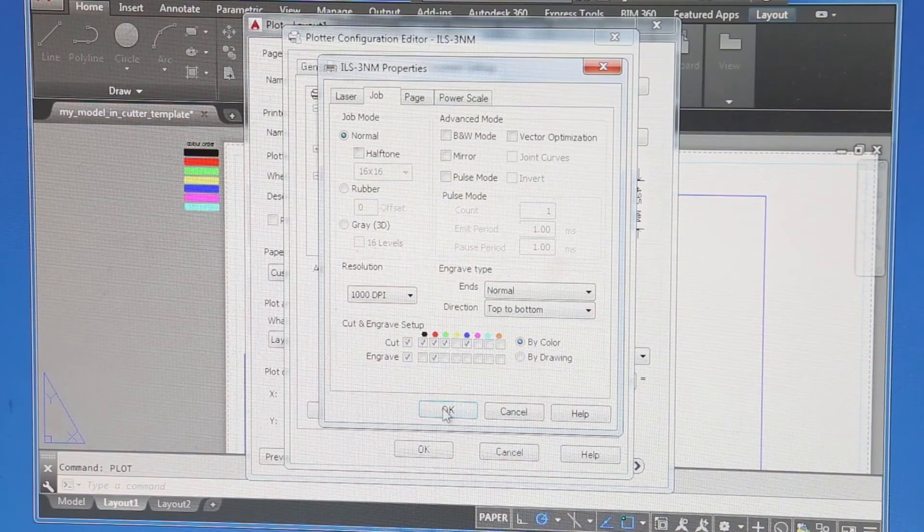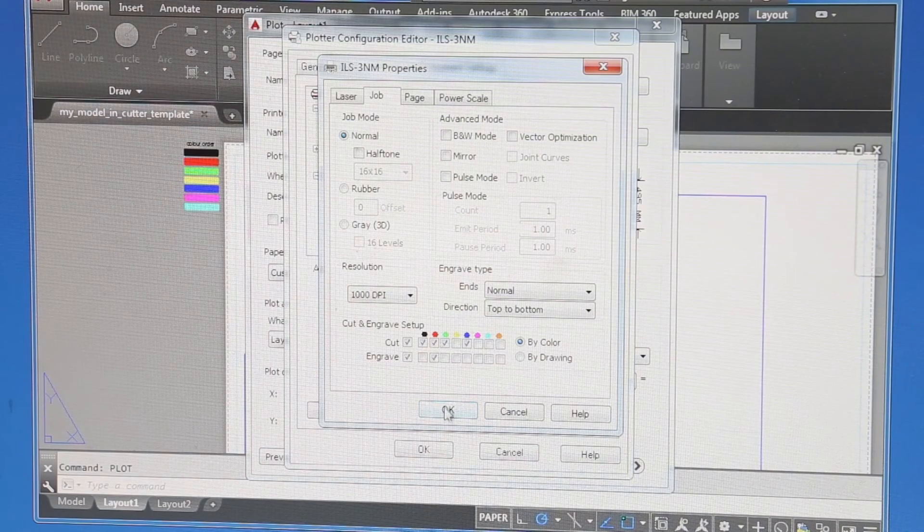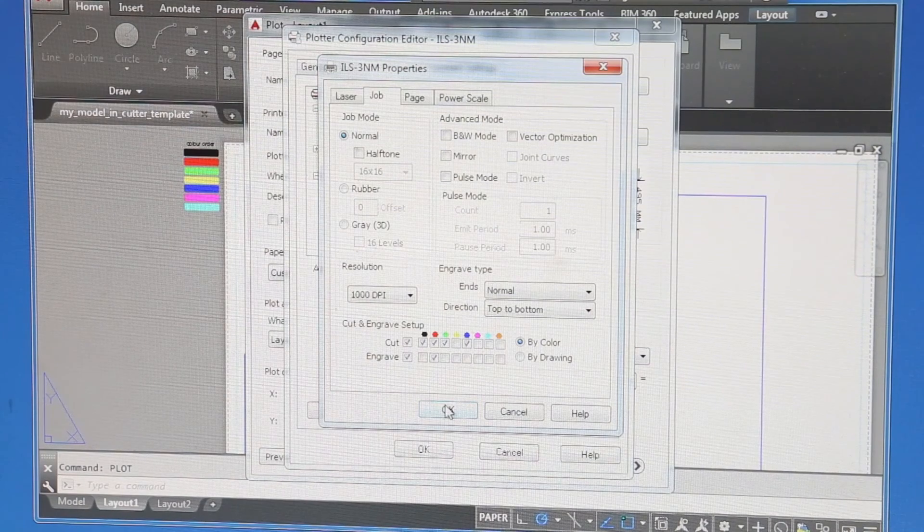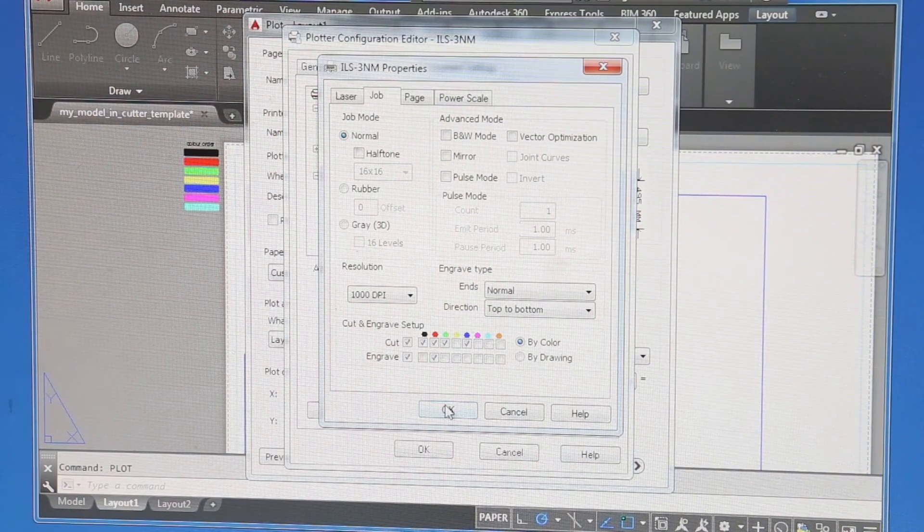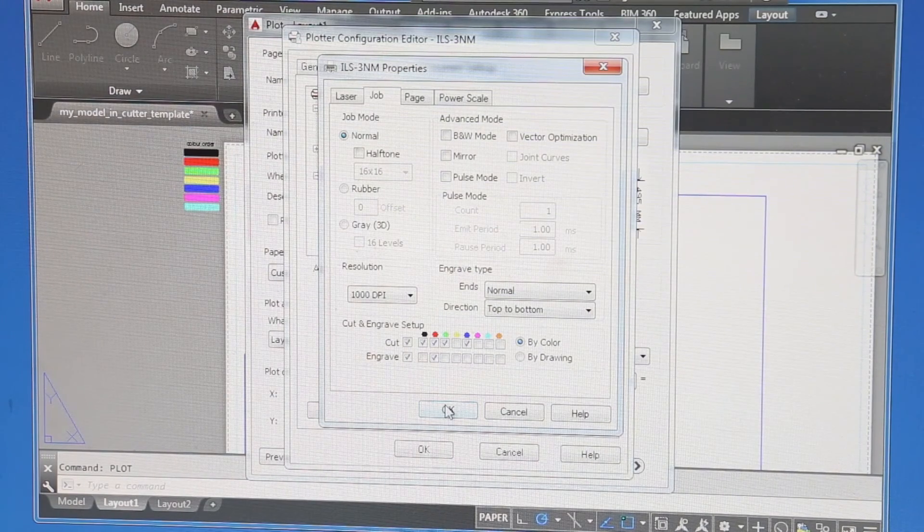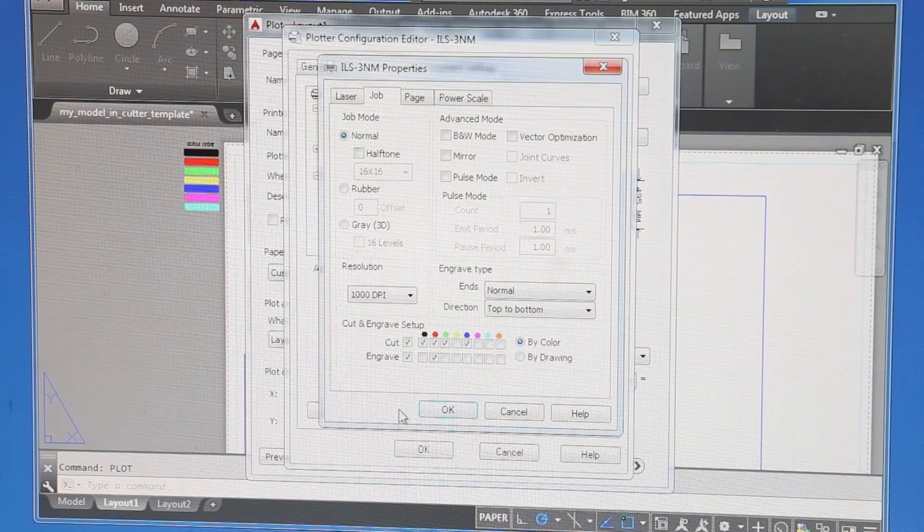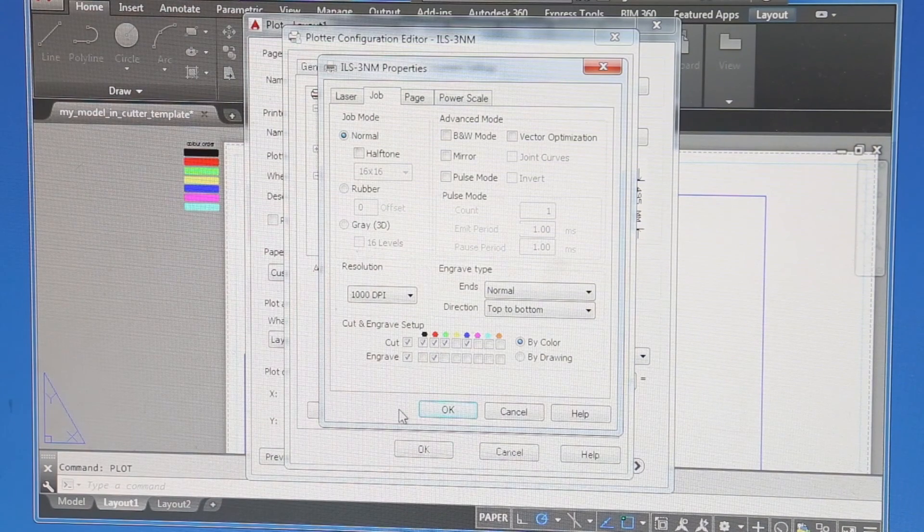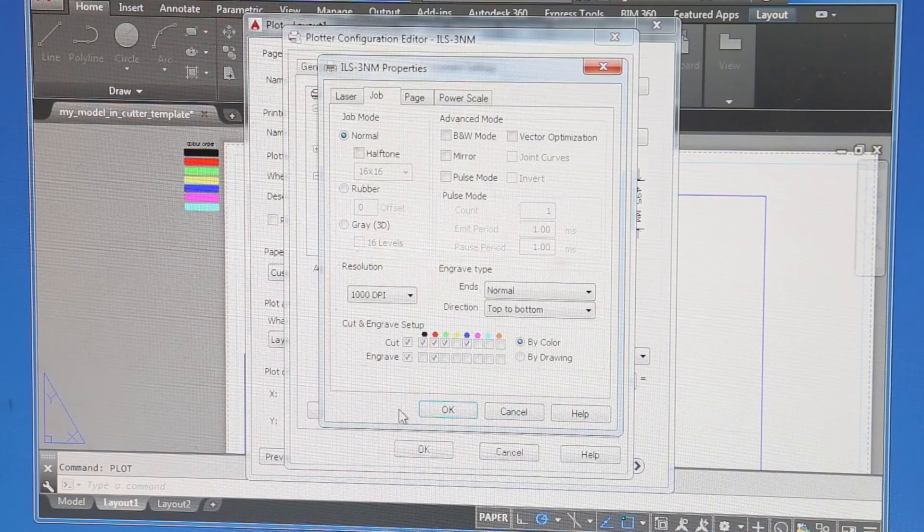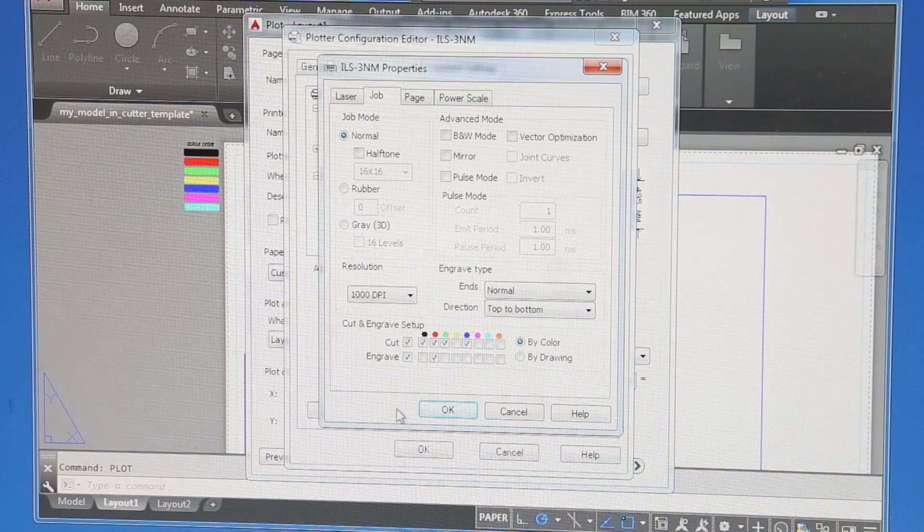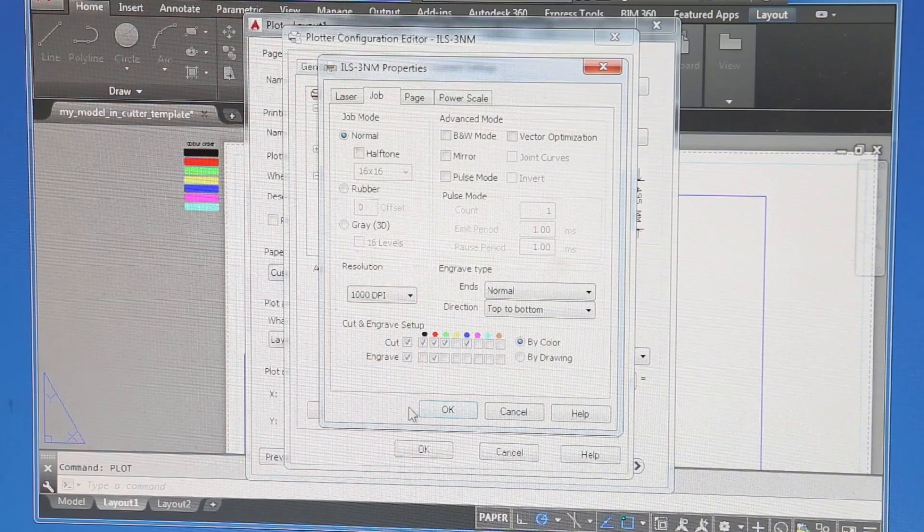I'm not going to hit okay yet because the machine isn't switched on and it's not loaded. So we'll pause the video just now and set the material up on the machine ready to receive the file.